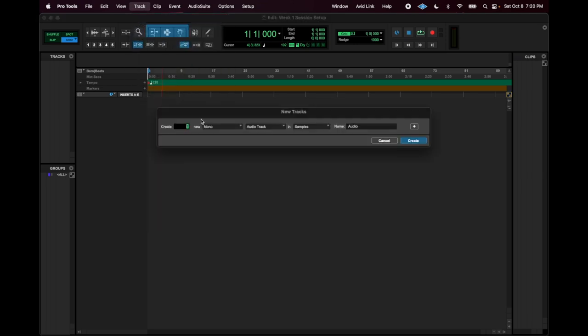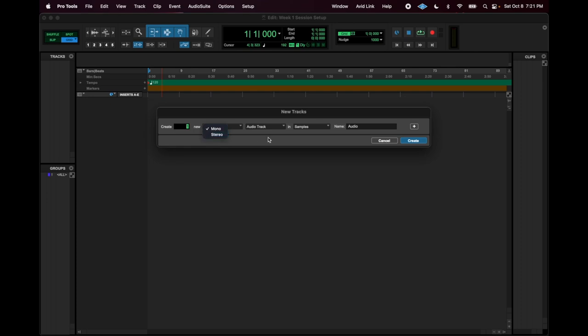I'm going to make a track so that I can show you one more thing, which is how important gain level is. I'm going to make my track mono because it's one mono source of sound. I only have one microphone, so that's a mono setting.